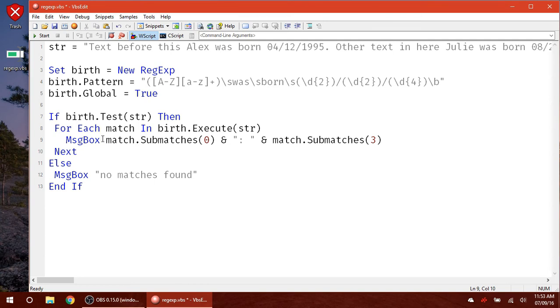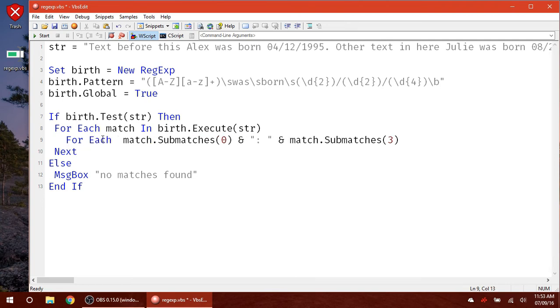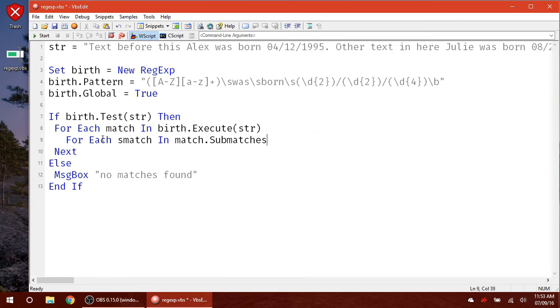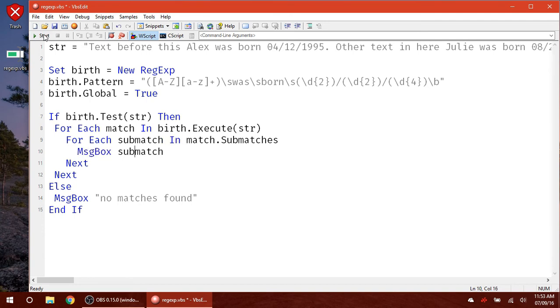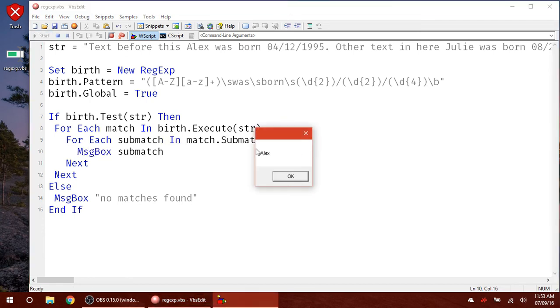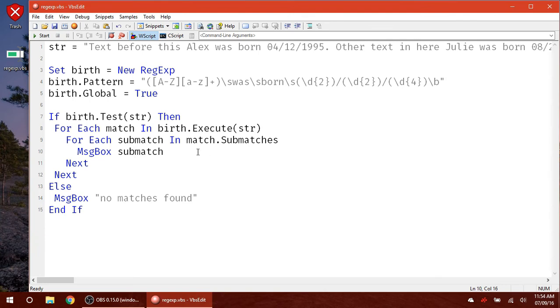To loop through all of your submatches, you can do another for loop. You could even have it nested in your bigger for loop. So you get all of the matches as well as all of the submatches. And then we're just going to do submatches without picking which one we're getting. Next, and then message box. And this one, you're just going to put the name and start. And you'll see Alex. Then the next one's 041219, Julie. So as you can see there.